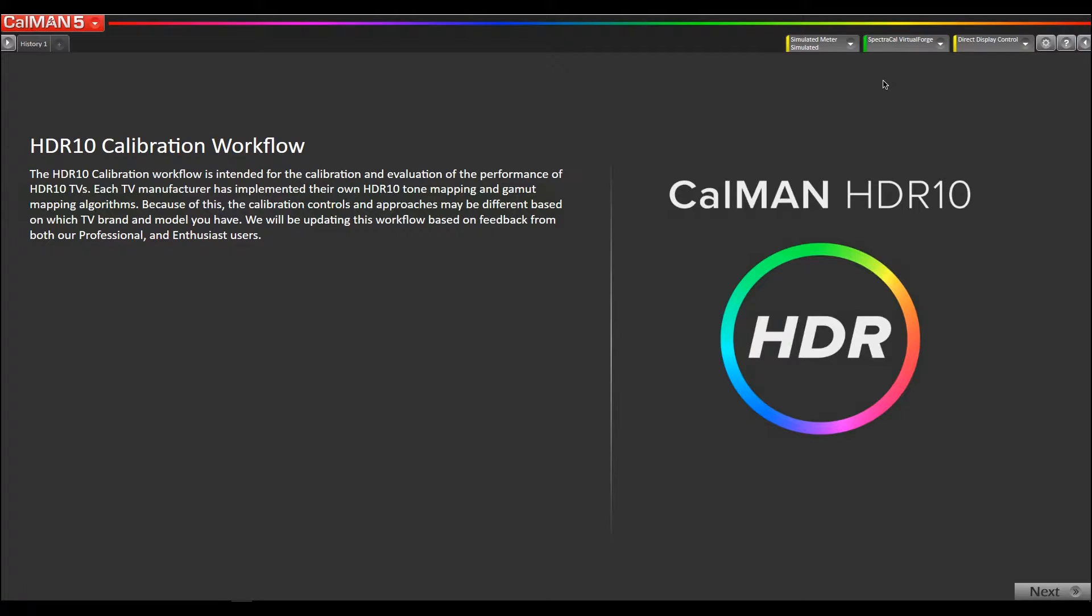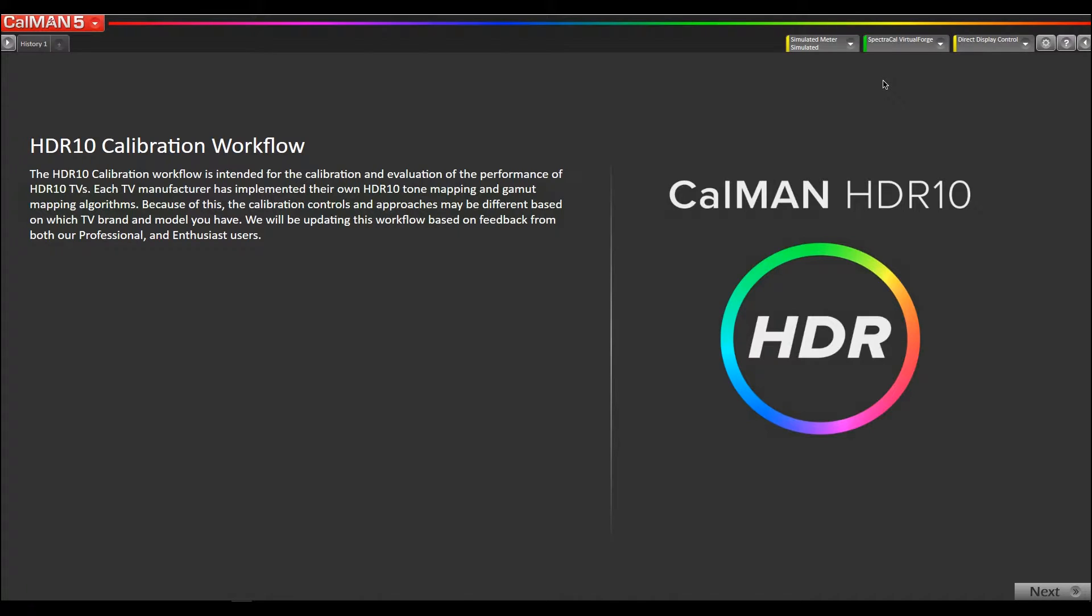In this video I'm going to show you how to use the HDFury Integral 4K60 device to generate HDR10 metadata to properly calibrate and measure an HDR10 consumer display. First of all, you need an existing pattern generator fed through the integral and the integral is going to inject the HDR10 metadata into the HDMI stream, so you still need a pattern generator of some kind.